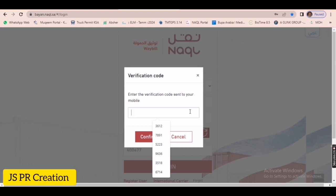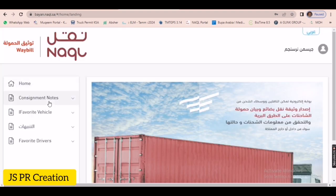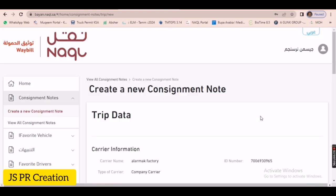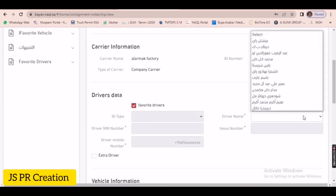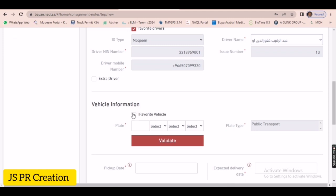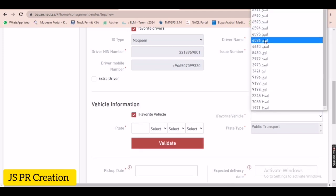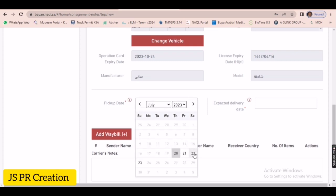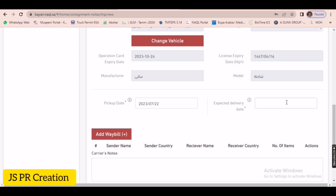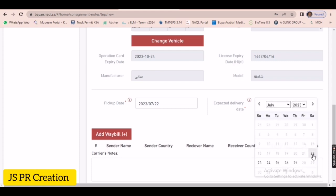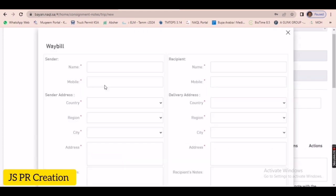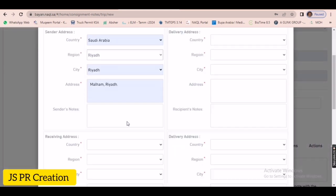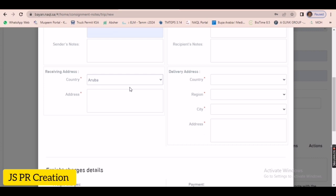...website using your company username and password. Just now I am going to create one waybill for your reference so you can understand. Now I am creating one waybill — see, this is the driver name, this is the truck detail, here is the date. Pick the pickup date and delivery date. The waybill is from our factory — we are delivering to our customer, this is our address.